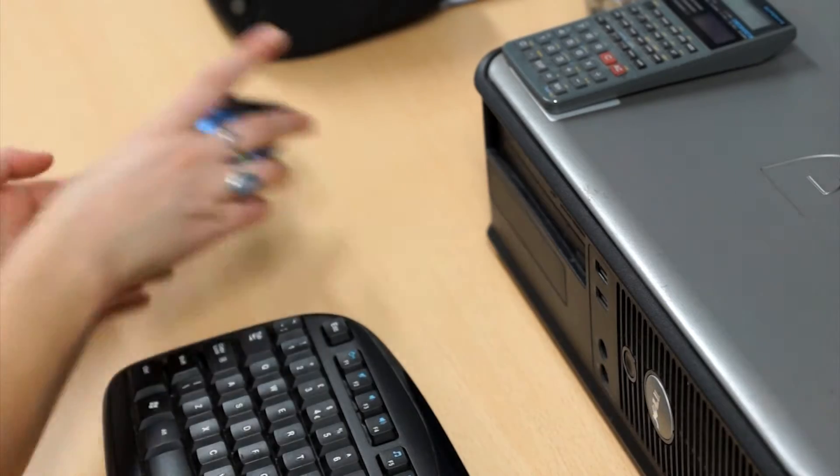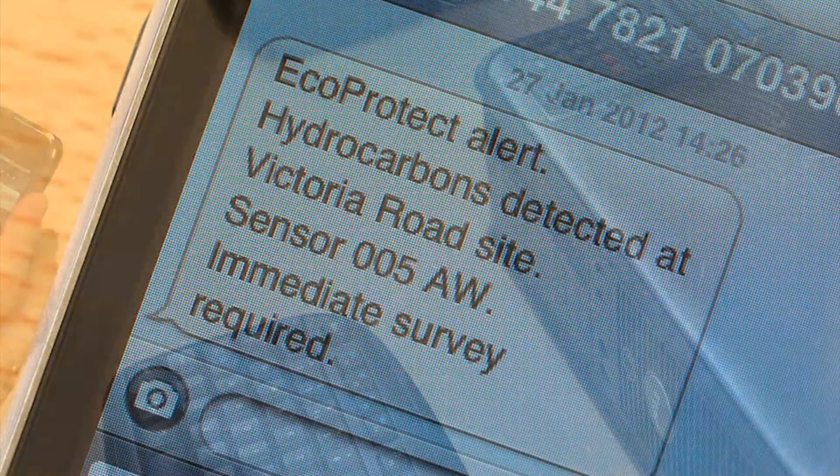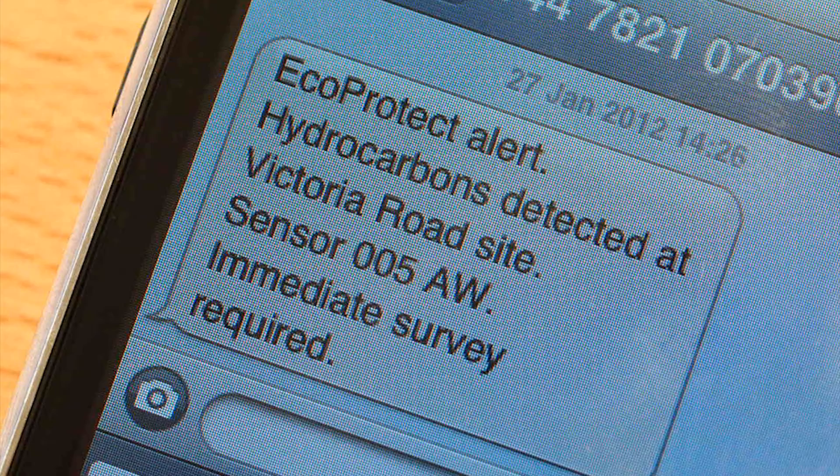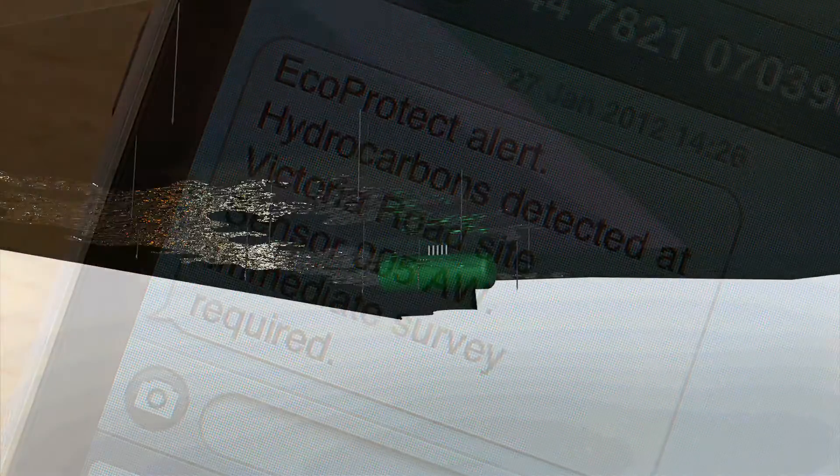Without EcoProtect, leaks can spread and contaminate undetected.